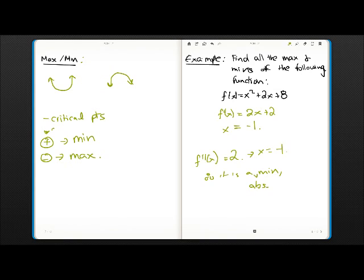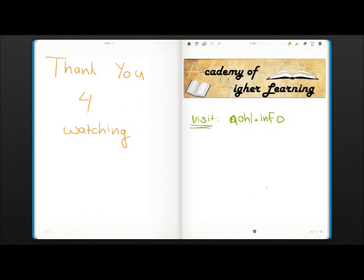That's pretty much it about the second derivative. Given both the first derivative and second derivative, you can literally draw any graph. Thank you for watching this video. Hope you enjoyed it and learned something. Please visit our website AOHL.info to view more videos like this. Bye.